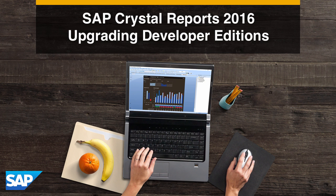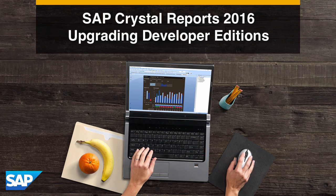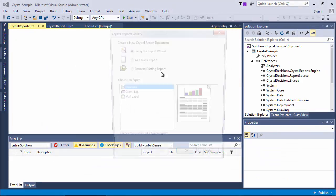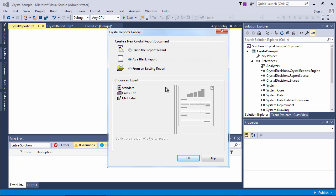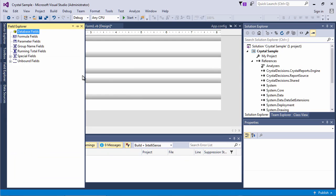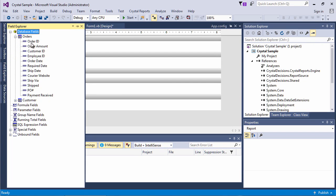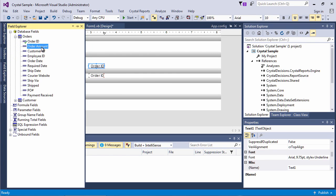Since the mid-1980s, Crystal Reports has been the leading no-cost option for integrating pixel-perfect reporting in custom applications, being used in hundreds of leading custom Windows and web programs.